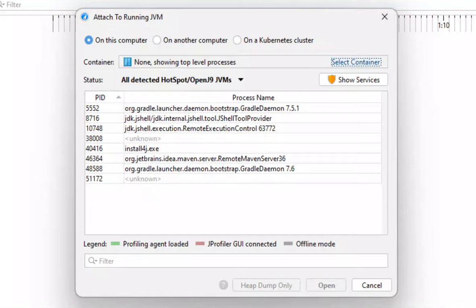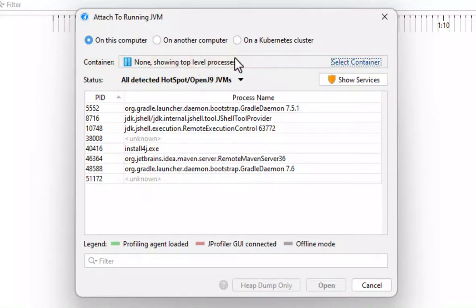To address this problem, Jprofiler has dedicated functionality to work with Docker containers. At the top of the attach dialog, there is a container switcher. By default, no container is selected and the JVMs that are running directly on the host system are shown below.